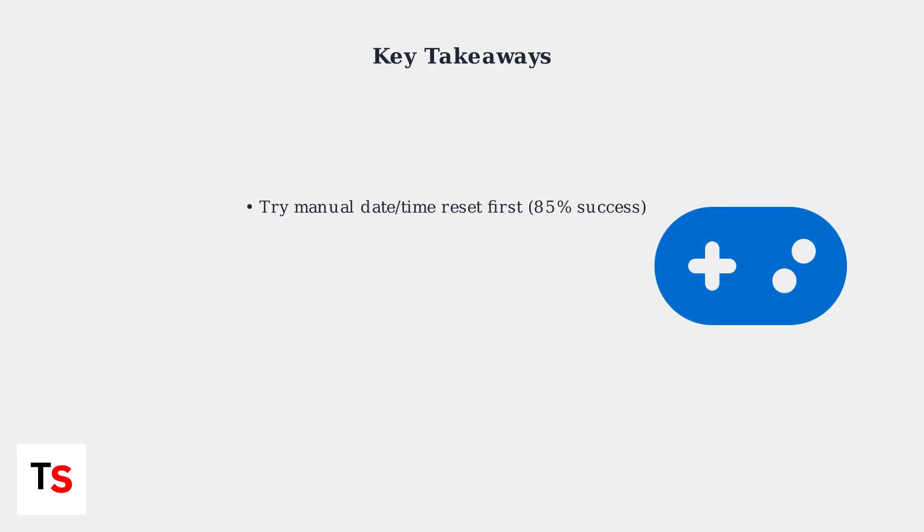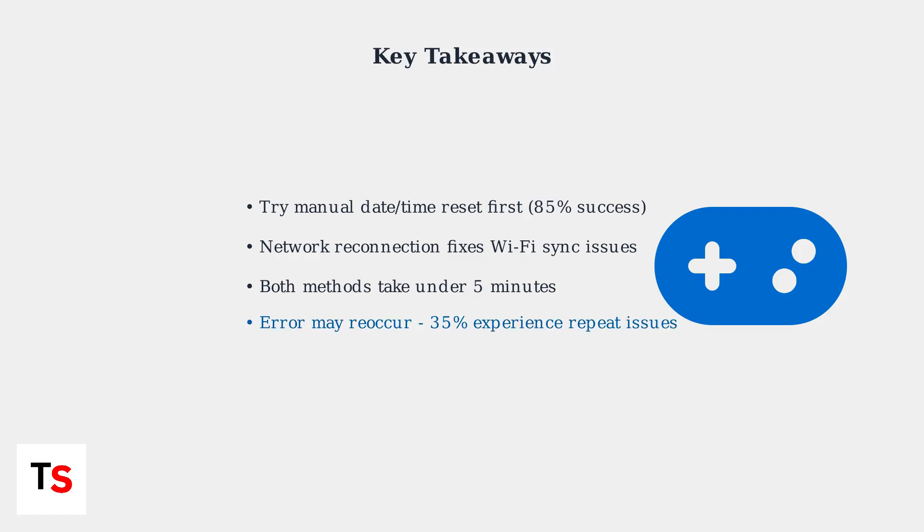These quick fixes resolve most PlayStation portal date and time errors. Start with the manual reset method as it has the highest success rate at 85 percent. If that fails, try the network reconnection approach. Both methods are fast and effective, though some users may experience the error again within 30 days.